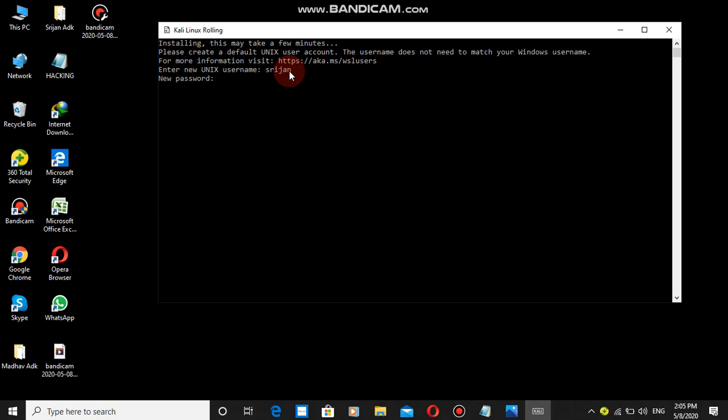Now for the password, I'll enter one example. Use a strong password with capital letters and special characters, or just a simple password. I'll retype the password.